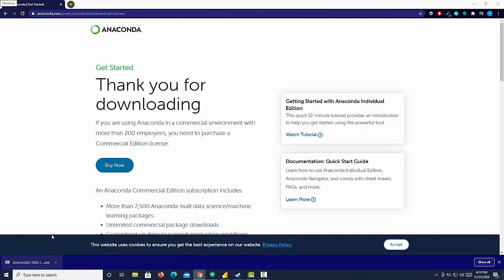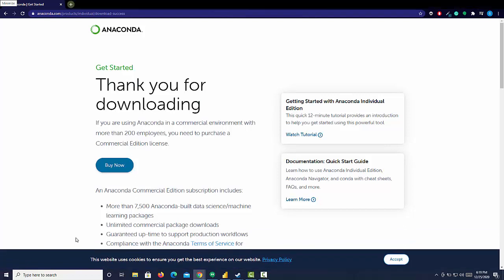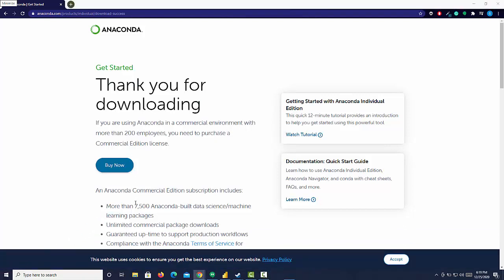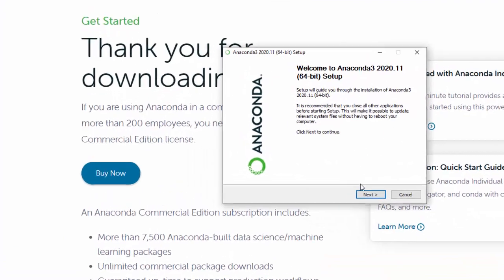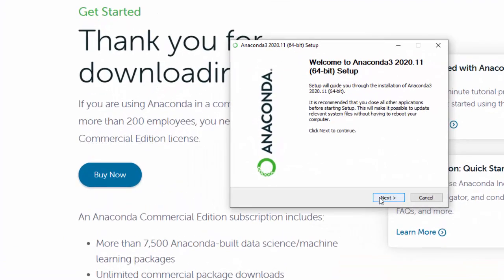I'm going to open that up. Now that it's downloaded, execute the file by clicking it. You can see here's your Anaconda setup. Let's go through that.